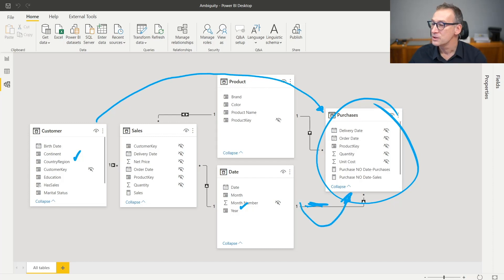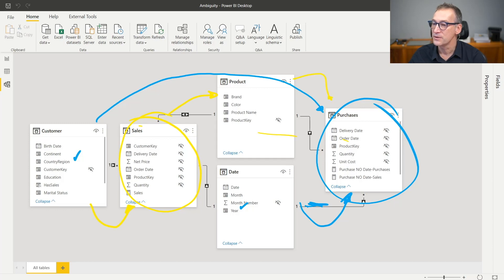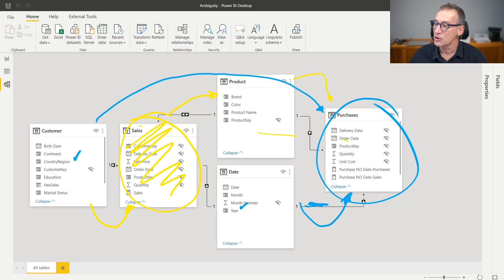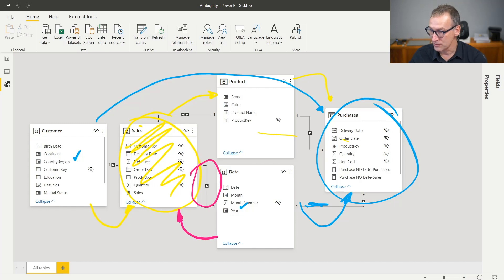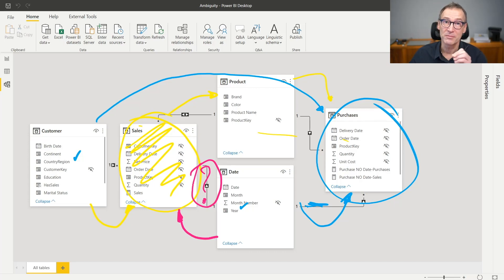So far, so good. But you need to take into account that when the filter is moved from customer to purchases, it traverses sales. So customer actually filters sales, then sales filters product, and product filters purchases — only a subset of sales will be used to apply the filter. Sales is not only filtered by customer — sales is also filtered by date. So will the engine use the subset of sales filtered by both date and customer to filter purchase? Or will it use only the relationship going from customer to sales and ignore the date-to-sales relationship? It's an important question because the numbers will be different.